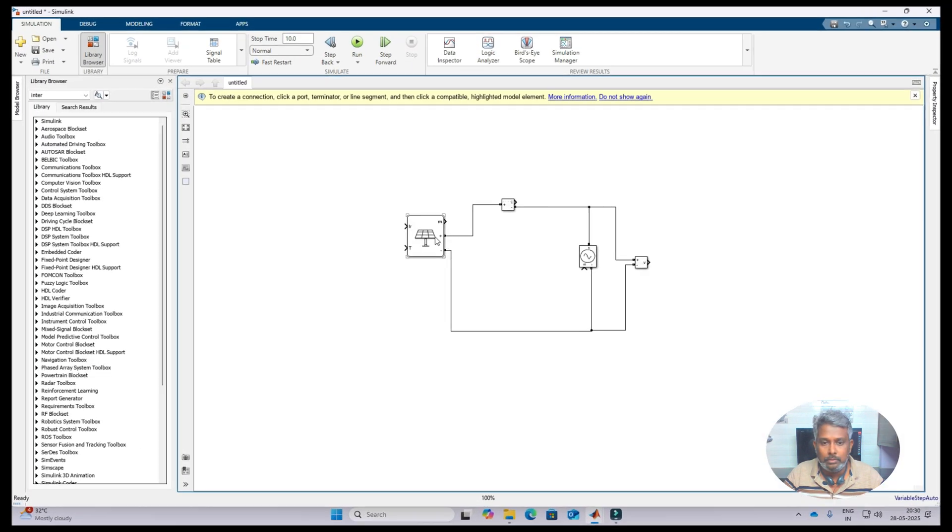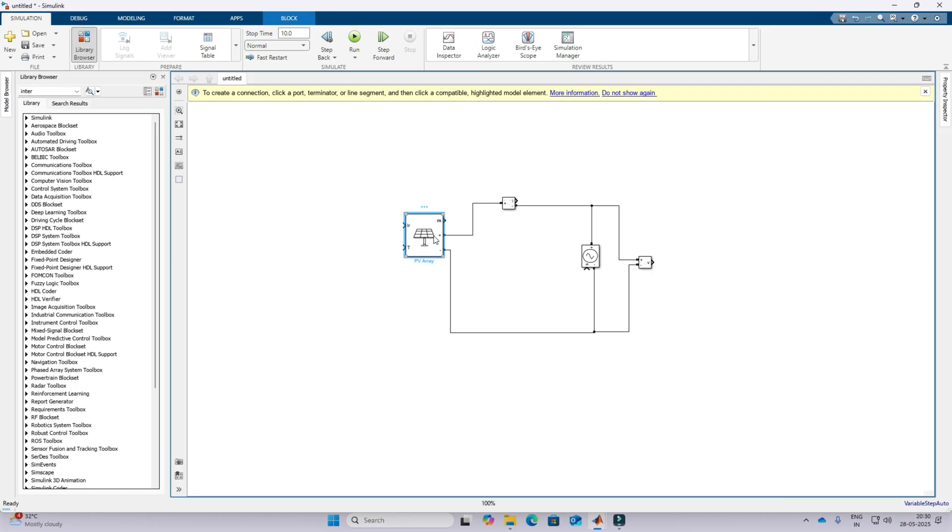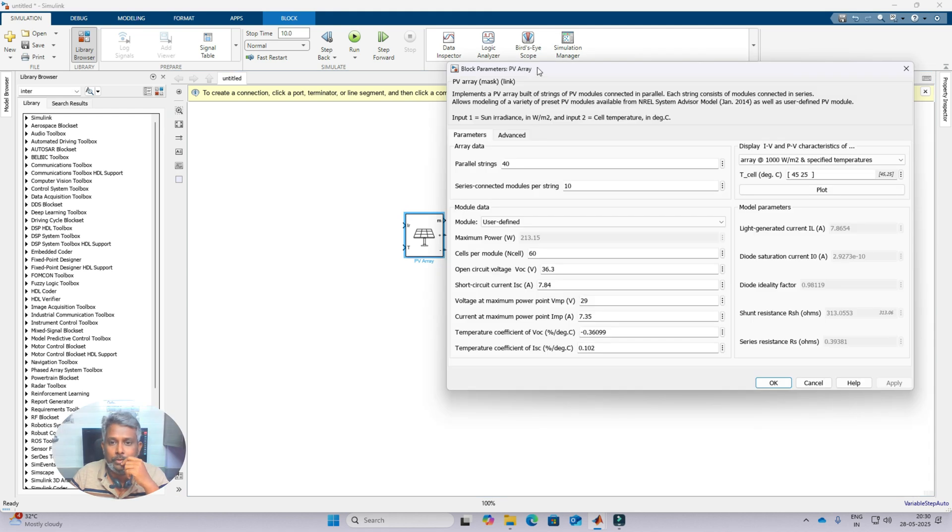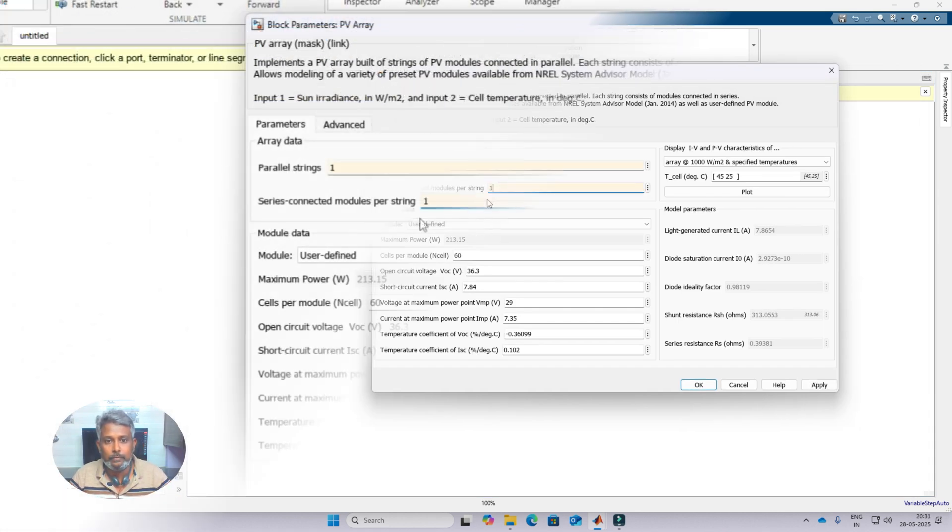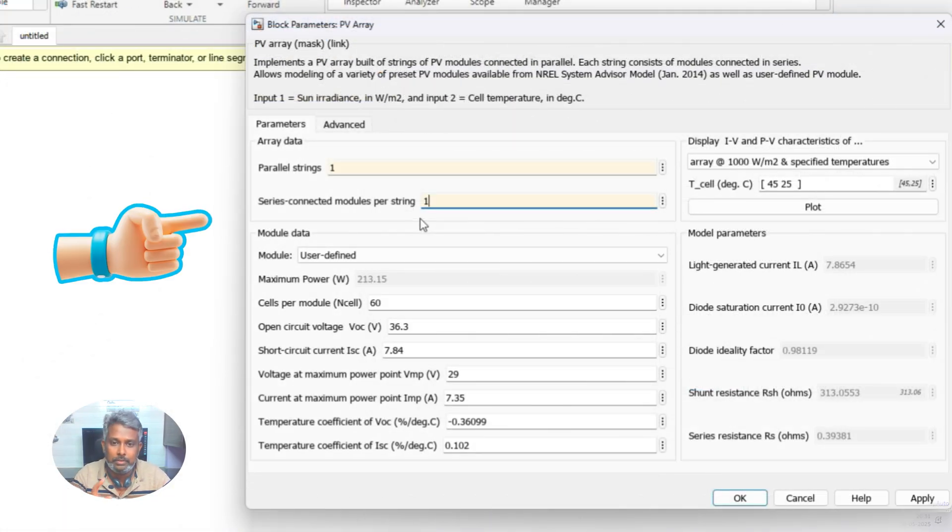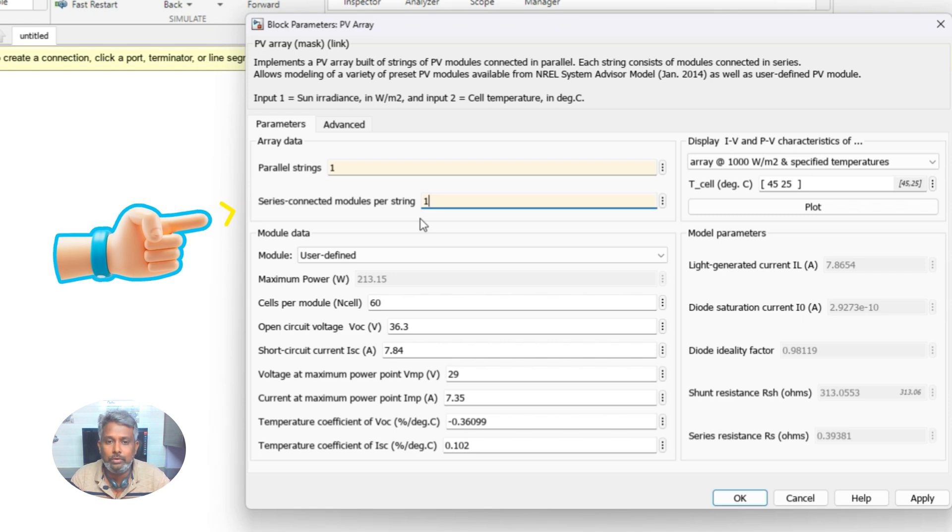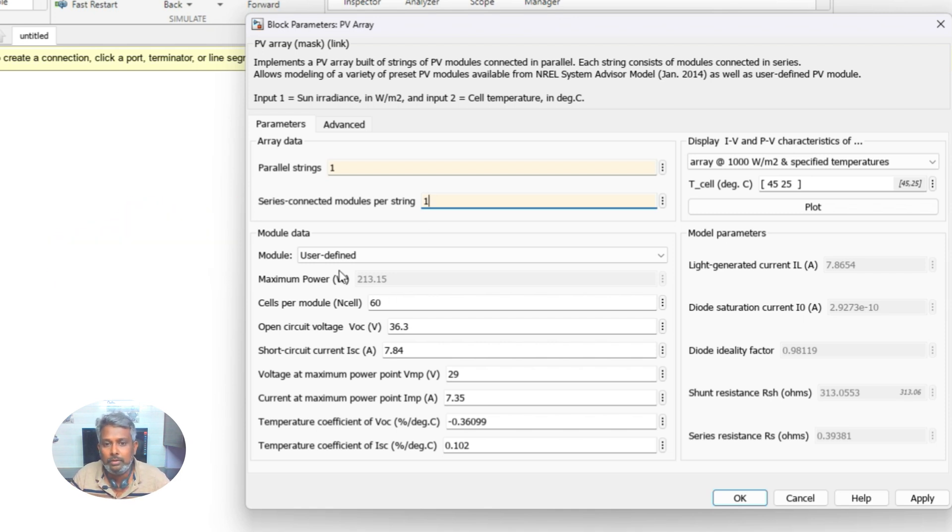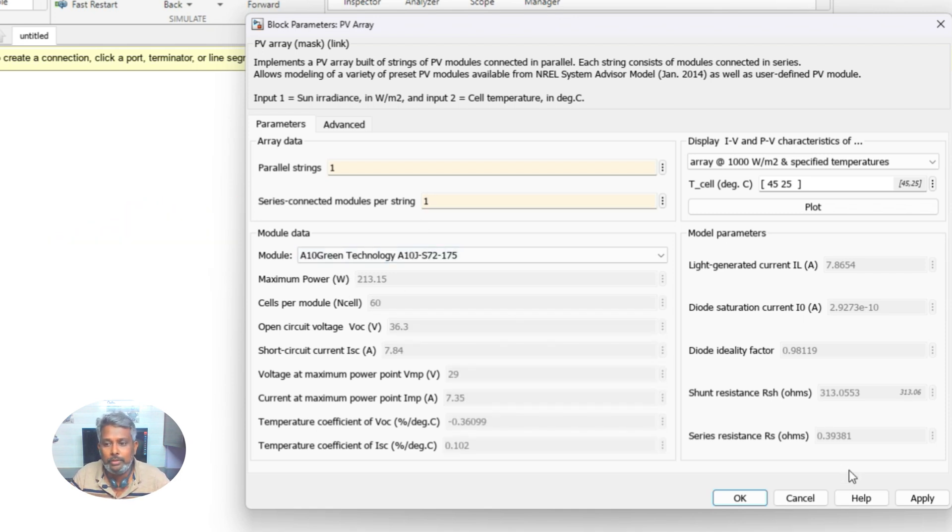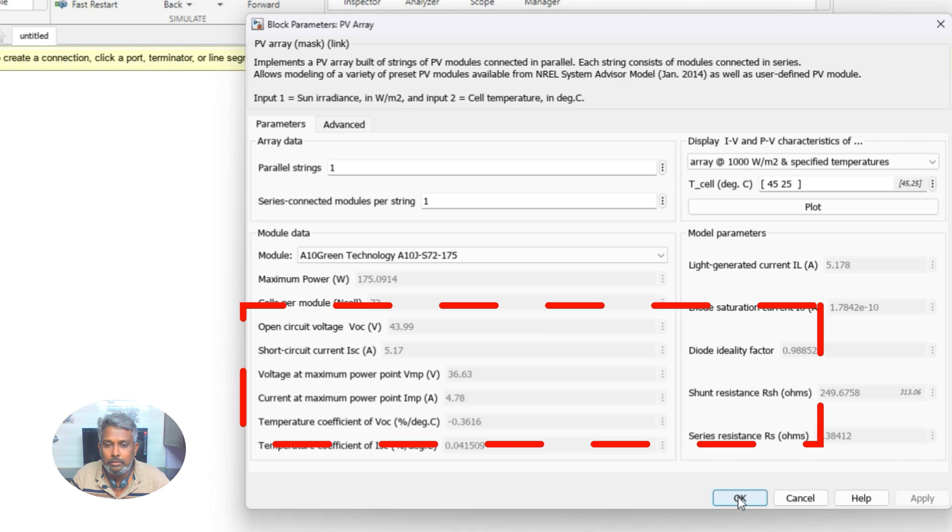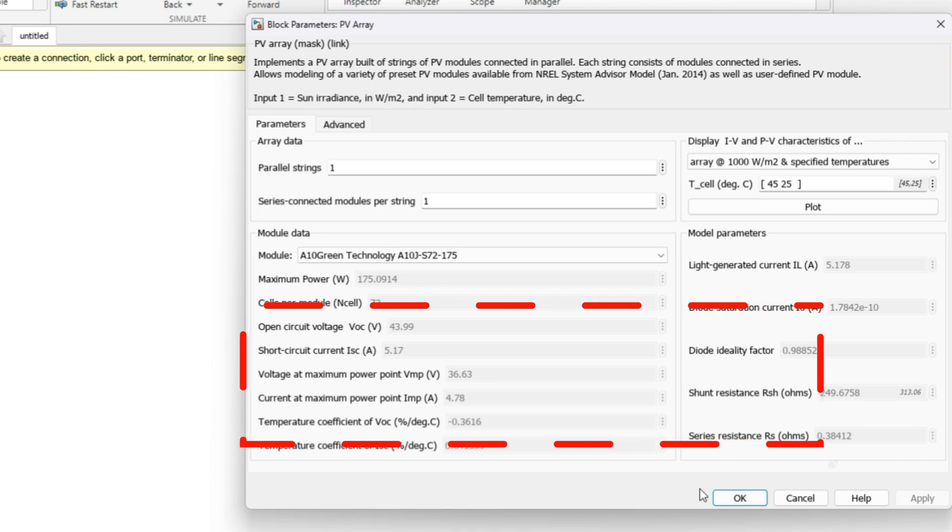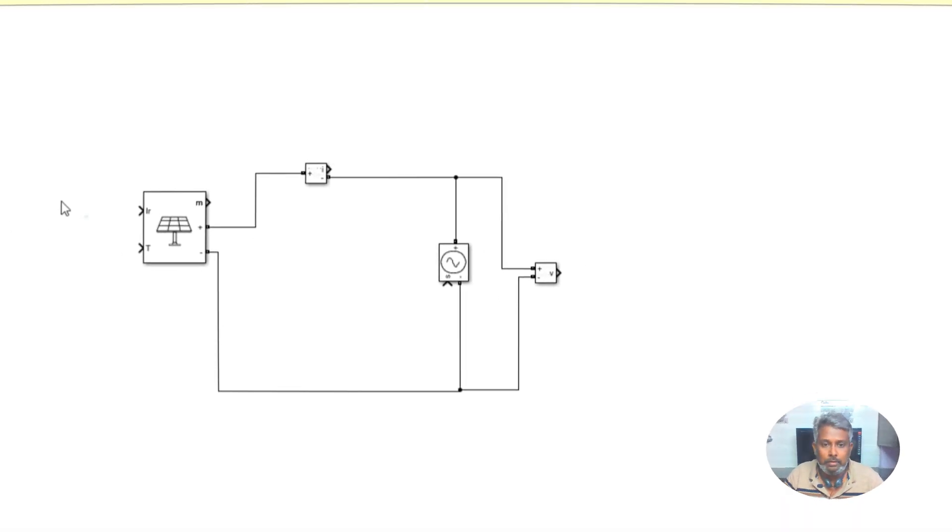Here I'm going to fix the PV array parameters. I'm going to take one and one, that means series connected modules is one and parallel is one. Then here I'm going to take the first model. You see that the open circuit voltage is 43.99, so you note down this value.